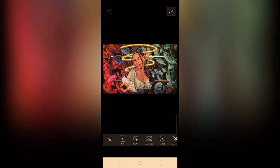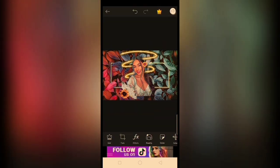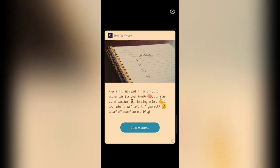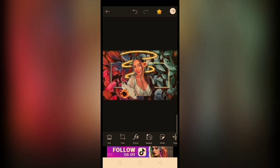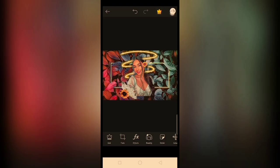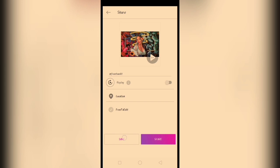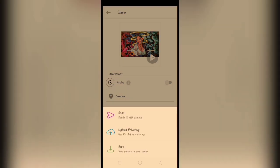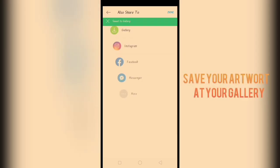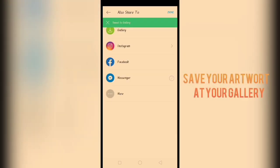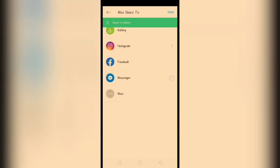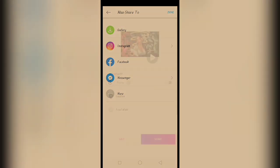Here's our finished product, or finished artwork rather. I-save na natin sya sa ating gallery. And, click done.